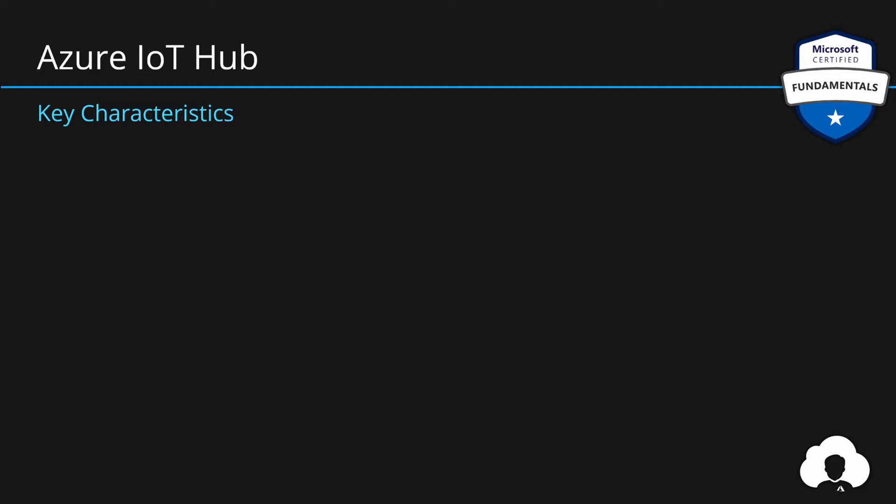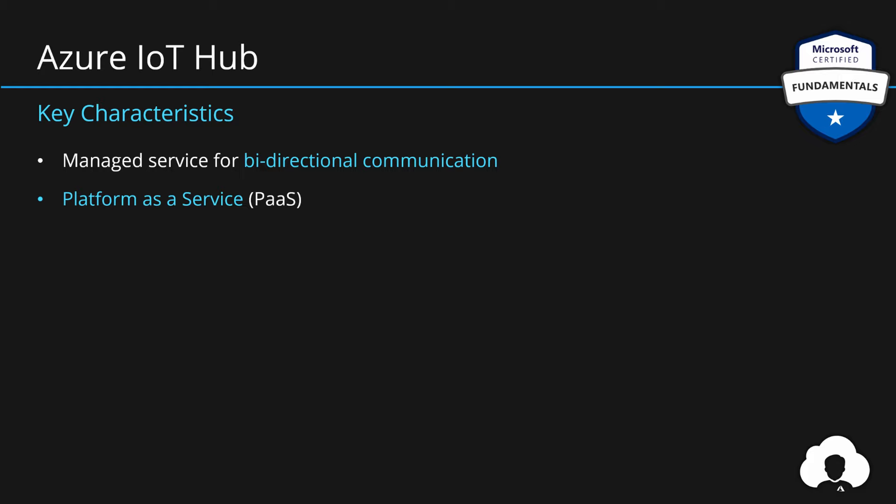The key things that you need to remember about IoT Hub are: First of all, it's a managed service for bi-directional communication between the cloud and IoT devices. Second of all, it's a platform as a service offering in Azure for IoT development. Thirdly, it's highly secure, scalable and reliable service for IoT.